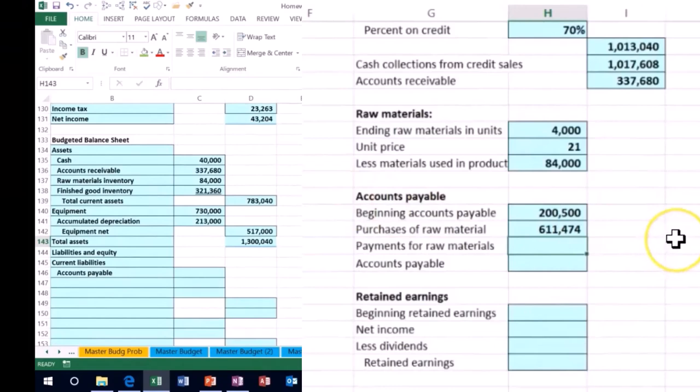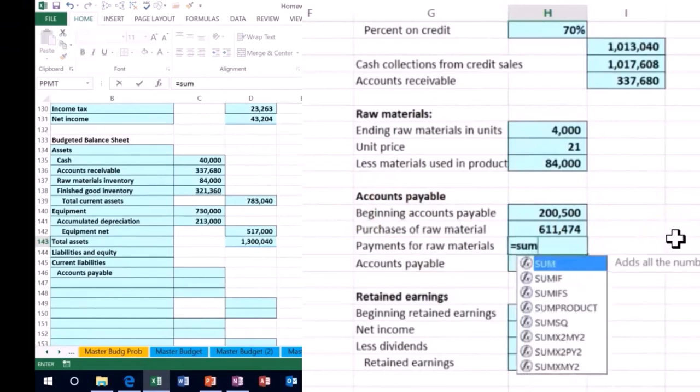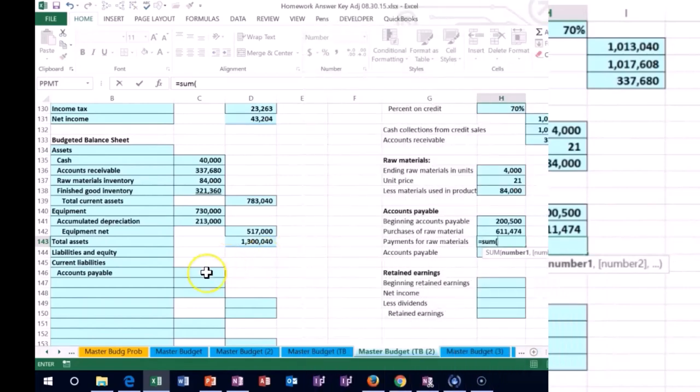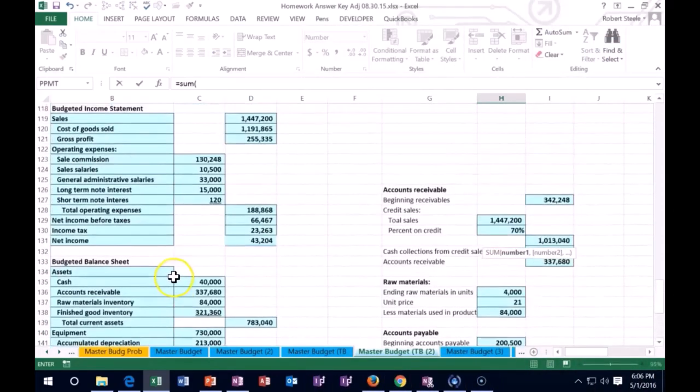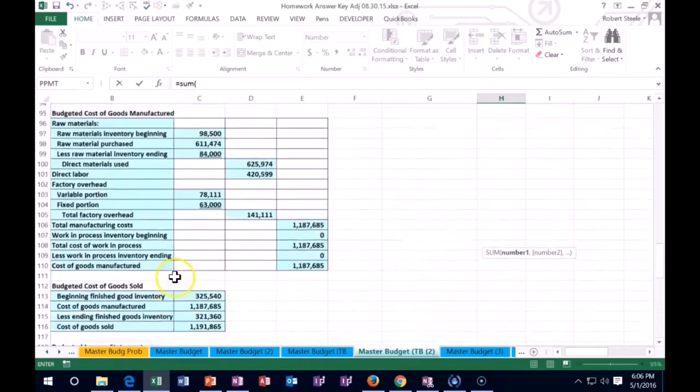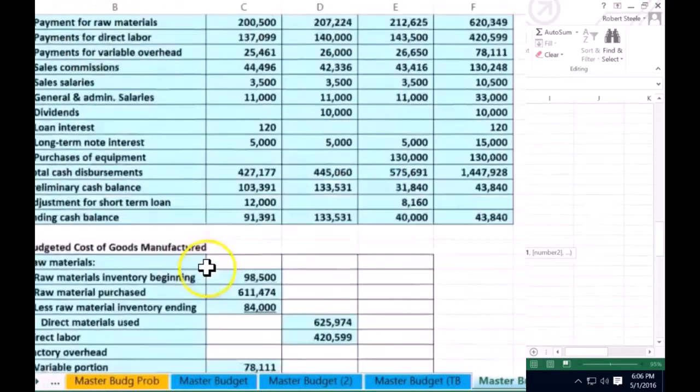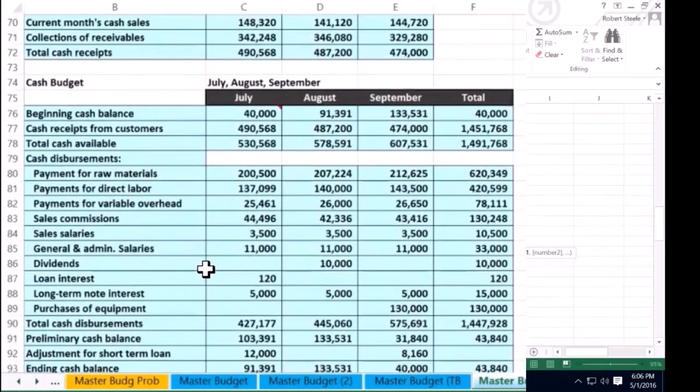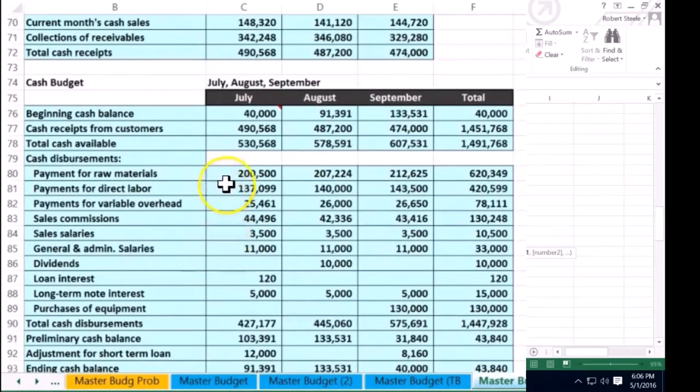So then we have the payments for raw materials. We have to sum up the actual payments that we made for the raw materials which is going to reduce the payable. We're going to go up, we could find that on our cash disbursements.